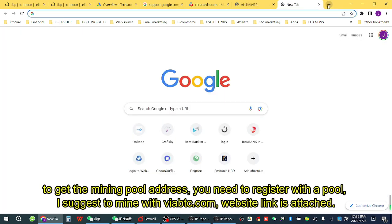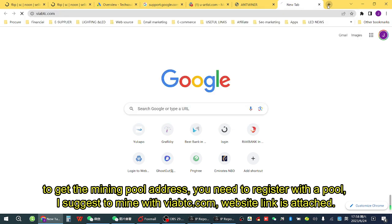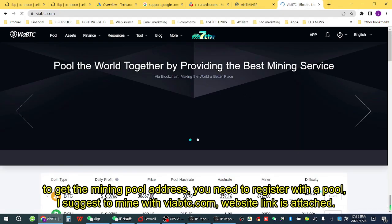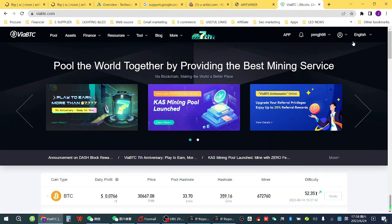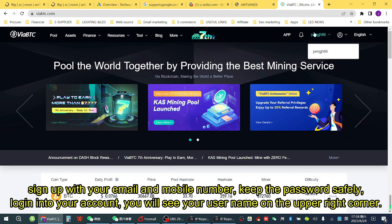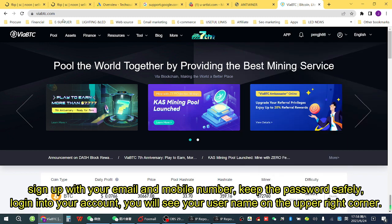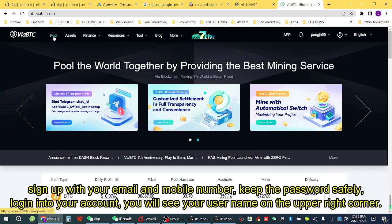To get the mining pool address, you need to register with a pool. I suggest mining with VIA BTC — the website link is attached. Sign up with your email and mobile number, keep your password safely, then log in to your account. You will see your username in the upper right corner.